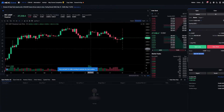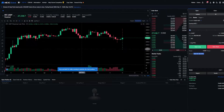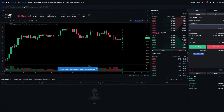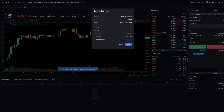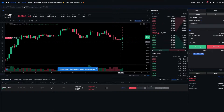Before demonstrating a trailing stop loss I'll have to get myself into a small position. So I'm just going to come over here to the order panel and open up a tiny little position — I'll open long. Confirm. Now I've opened myself a small long position.